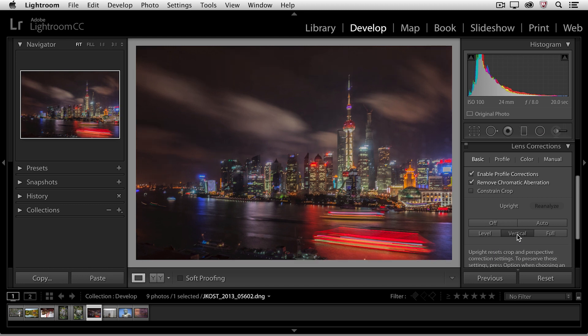So the difference between the vertical and the auto option is that the auto option is typically a little bit more gentle in the correction so that it looks a little bit more natural, whereas the vertical assures that all of the lines in your image will be vertical.